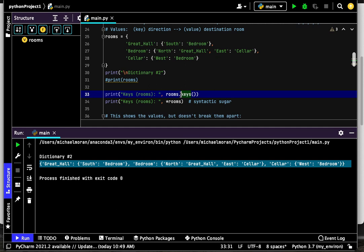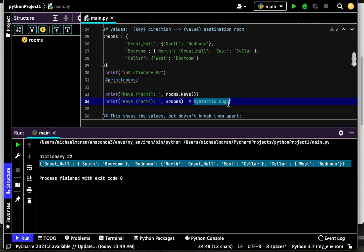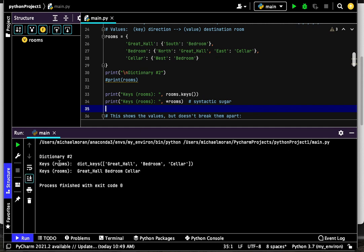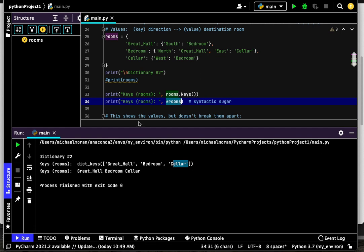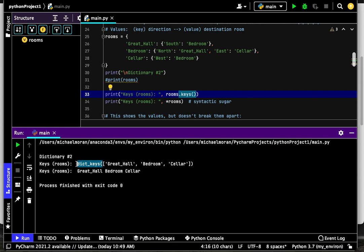There are two ways to do this. We can call `.keys()`, or we can use the unpacking option with the asterisk as described in my list video earlier - this is a form of syntactic sugar, you can look that up if you're curious. Running this, I have in my rooms dictionary three keys: Great Hall, bedroom, and cellar. If I use syntactic sugar with the asterisk for unpacking, the same strings show up. Calling `.keys()` gives you a dictionary keys object with methods to iterate through or get values.